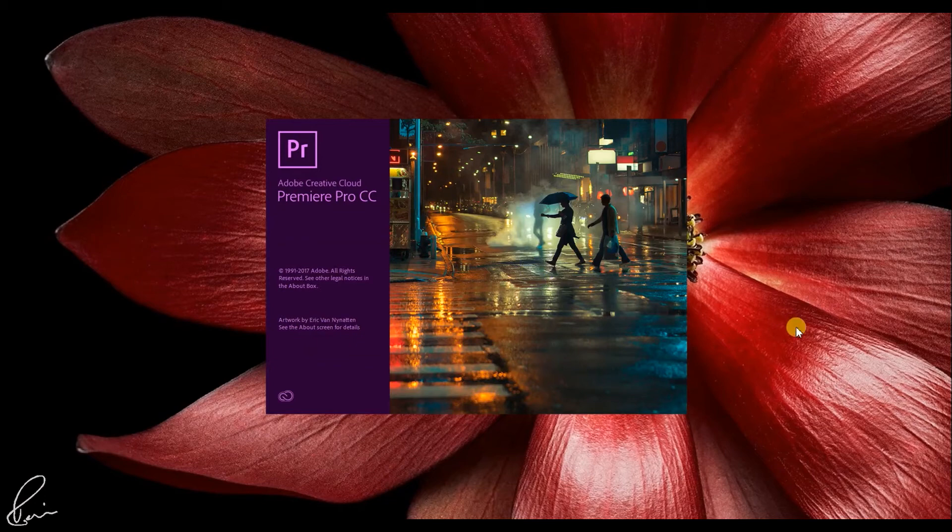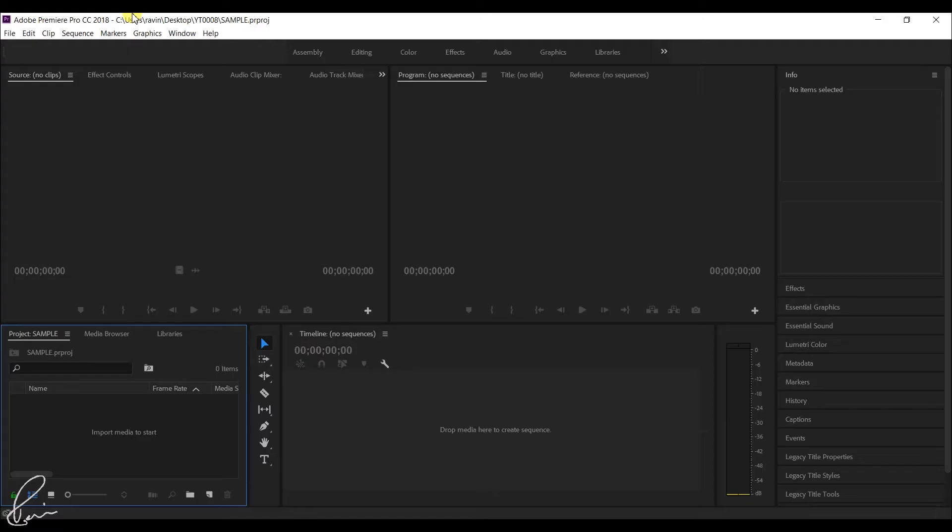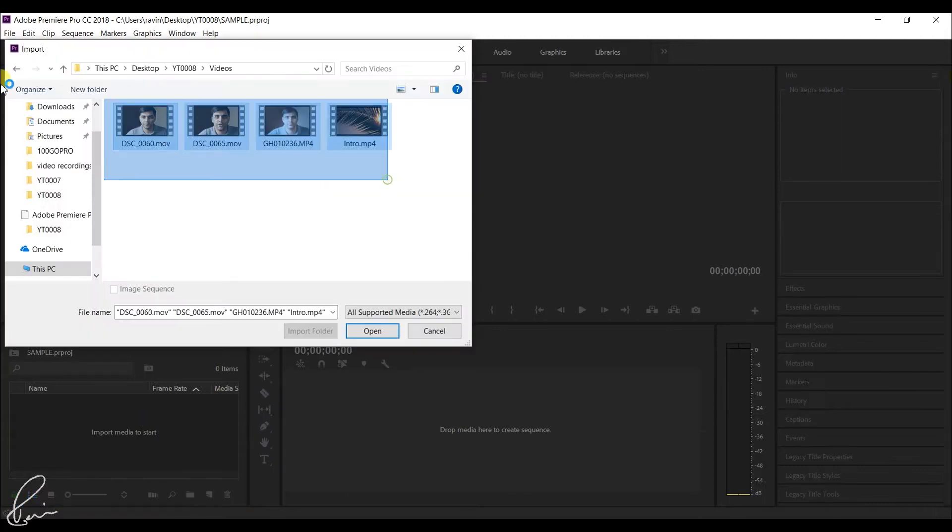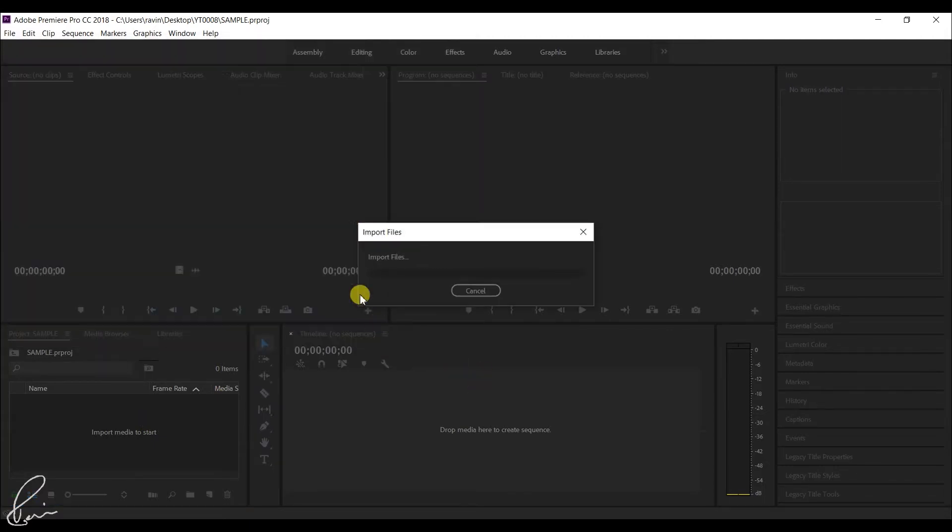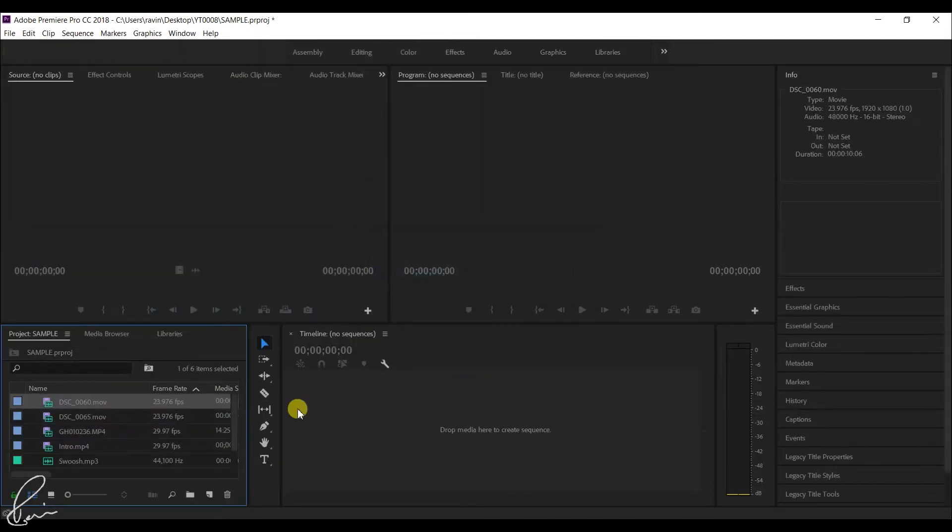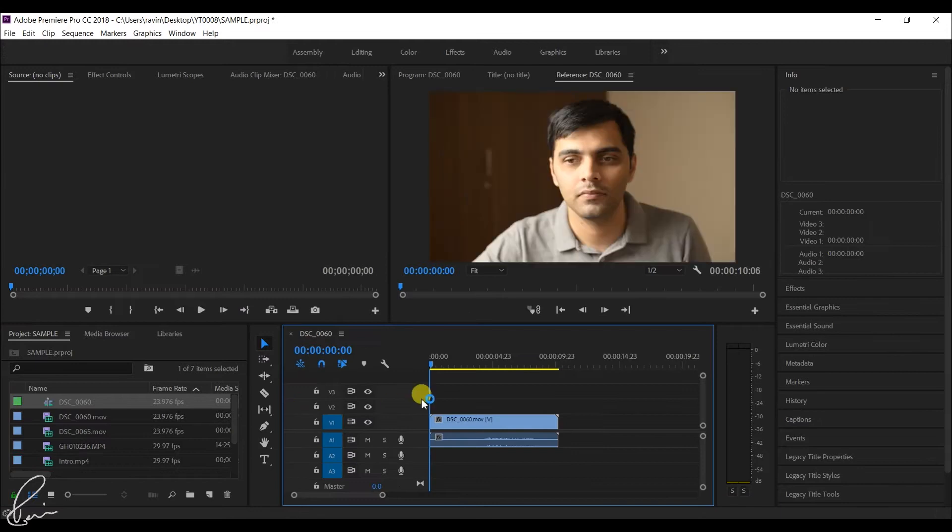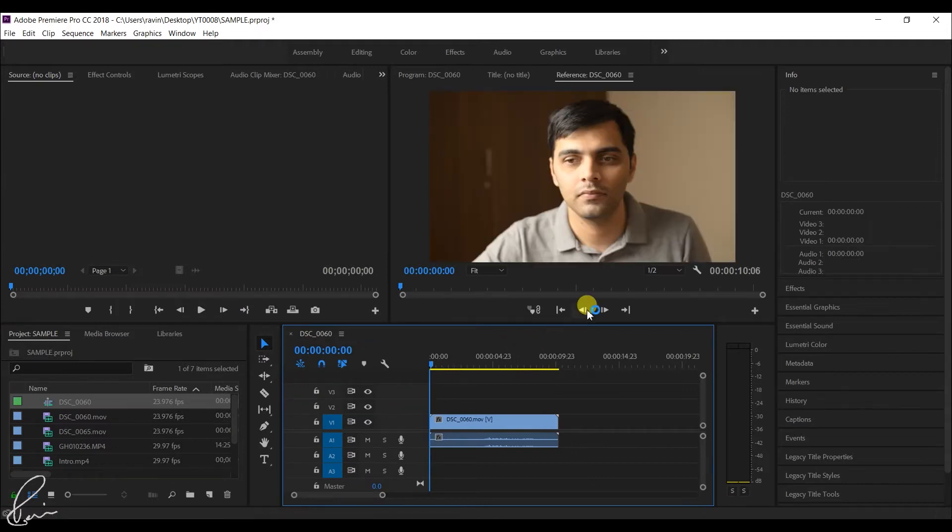Open the video editing tool like Adobe Premiere Pro. Click on file import or double click on the project to import all the media files. Now drag and drop the video files that are to be edited.